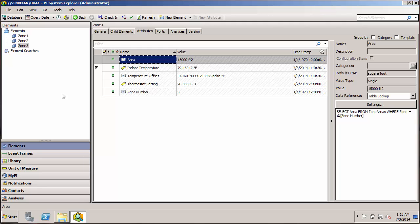So now that we have our three zone elements built off of our zone template, I'd like to point out a few key features of elements built off of templates. Now earlier, when we were looking at ways not to do this, I built a zone one and a zone two element without using any templates. And we saw that I could go in and add attributes as much as I wanted to.